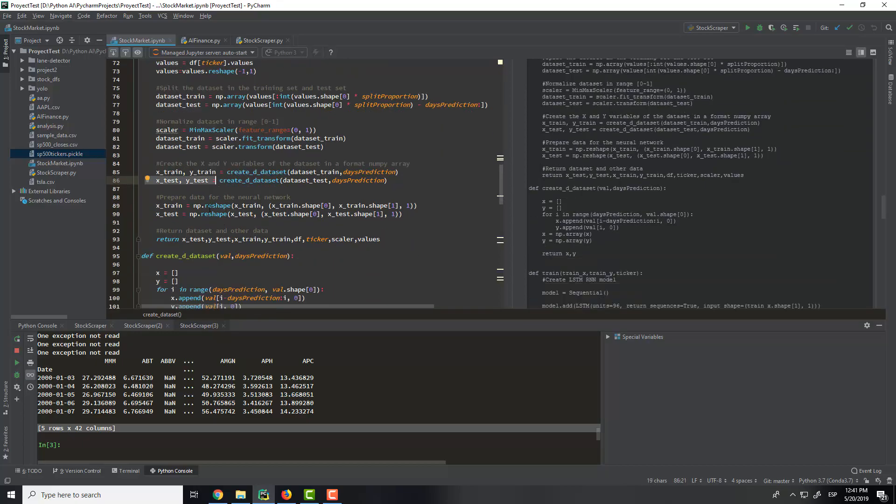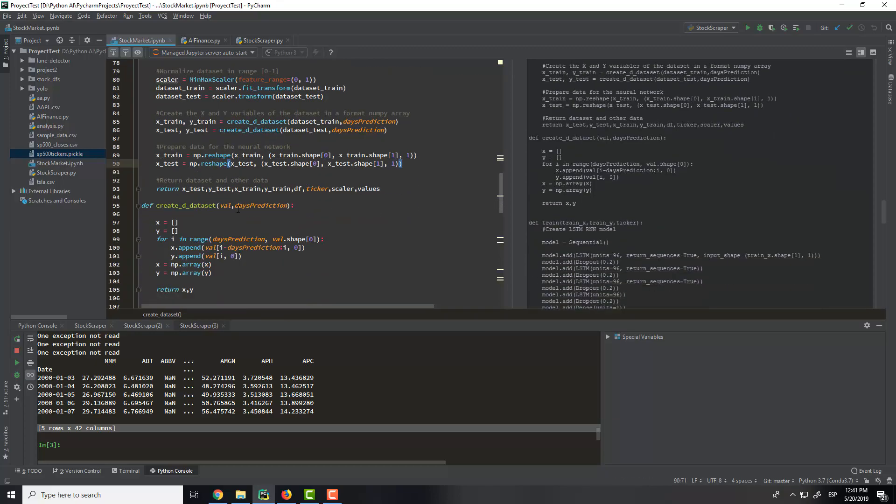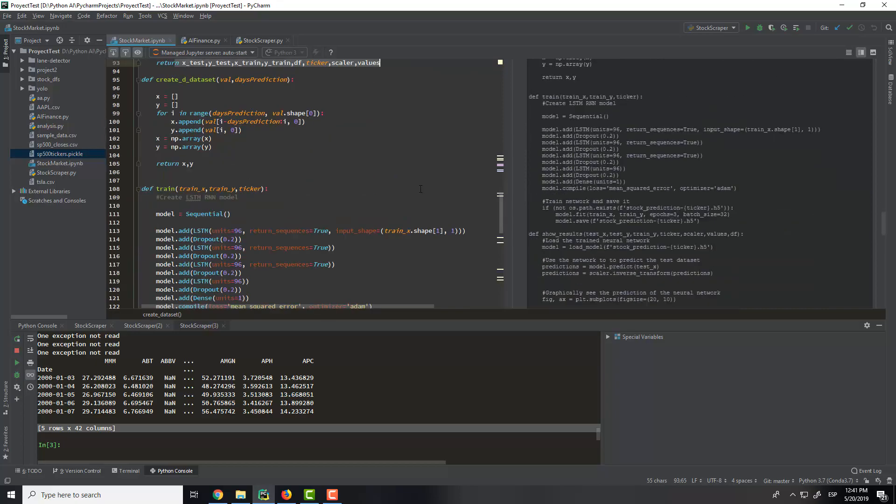And then we will prepare the data for the neural network. We will do some reshaping, and we return all these things.